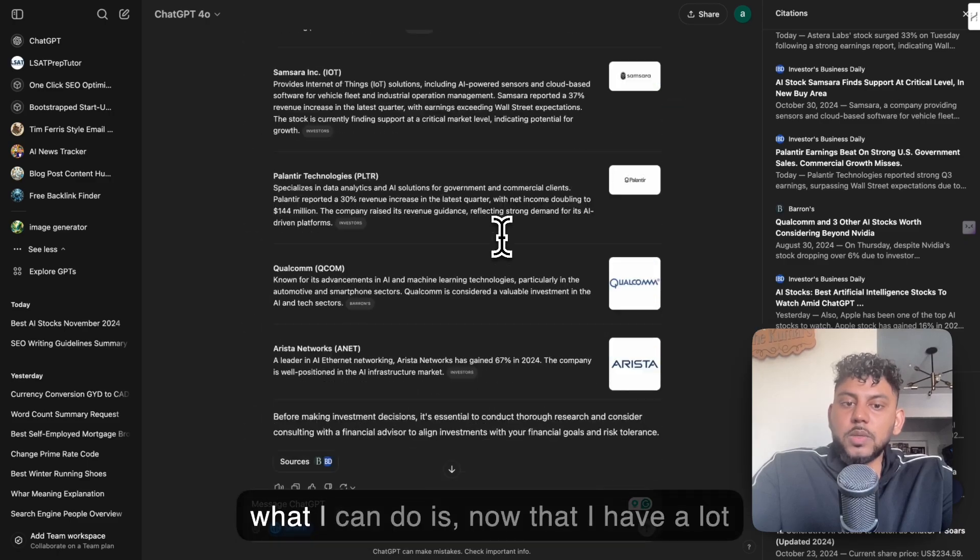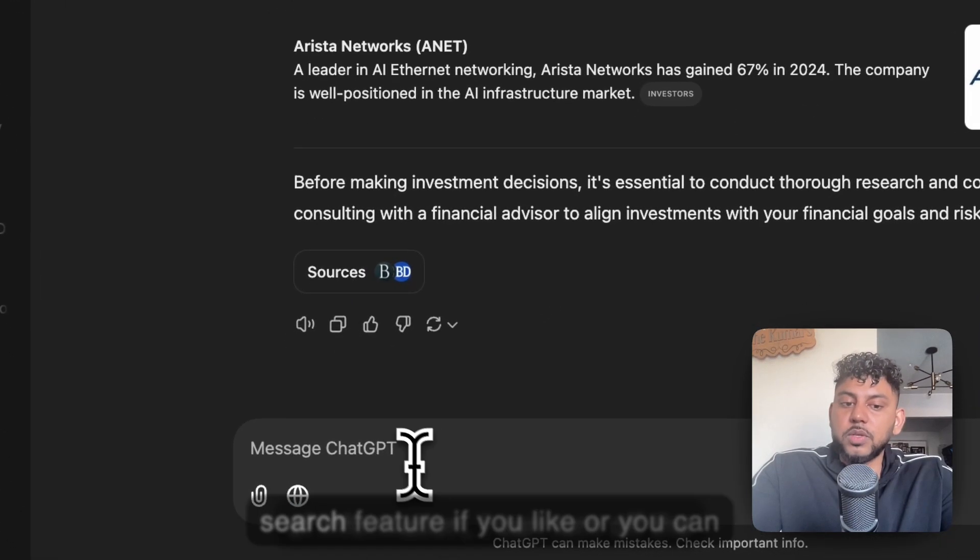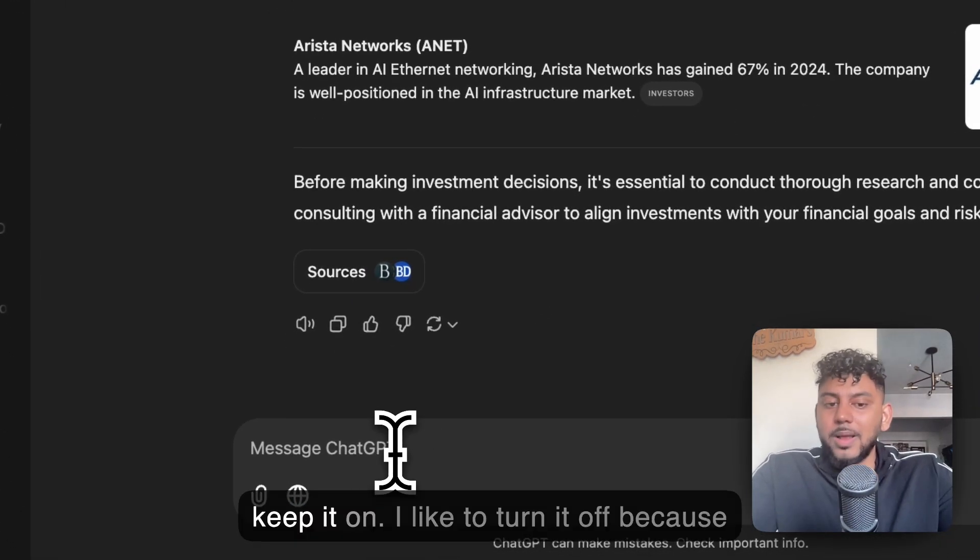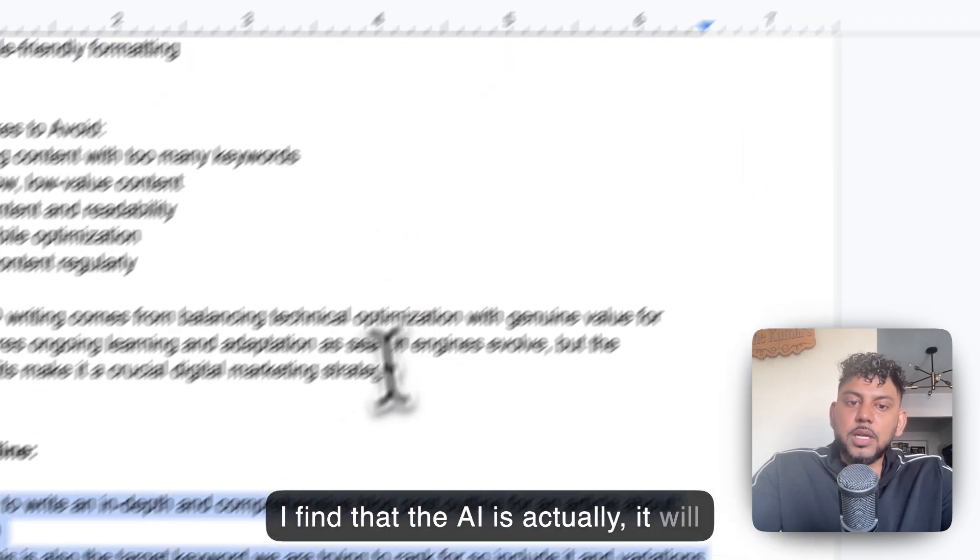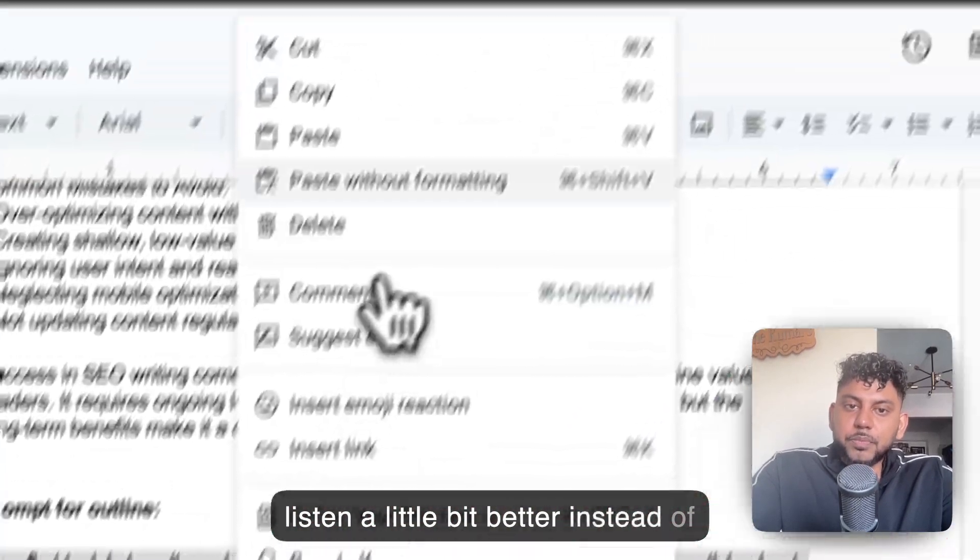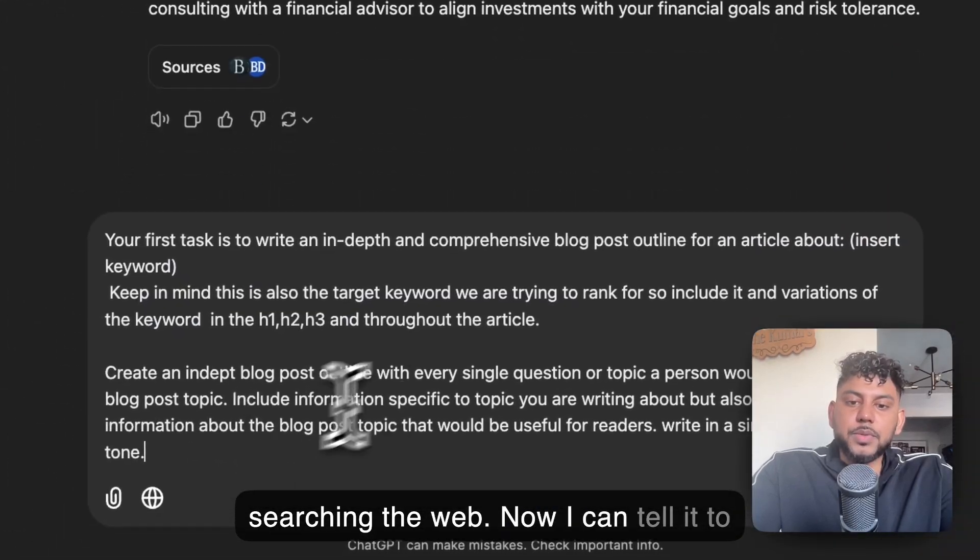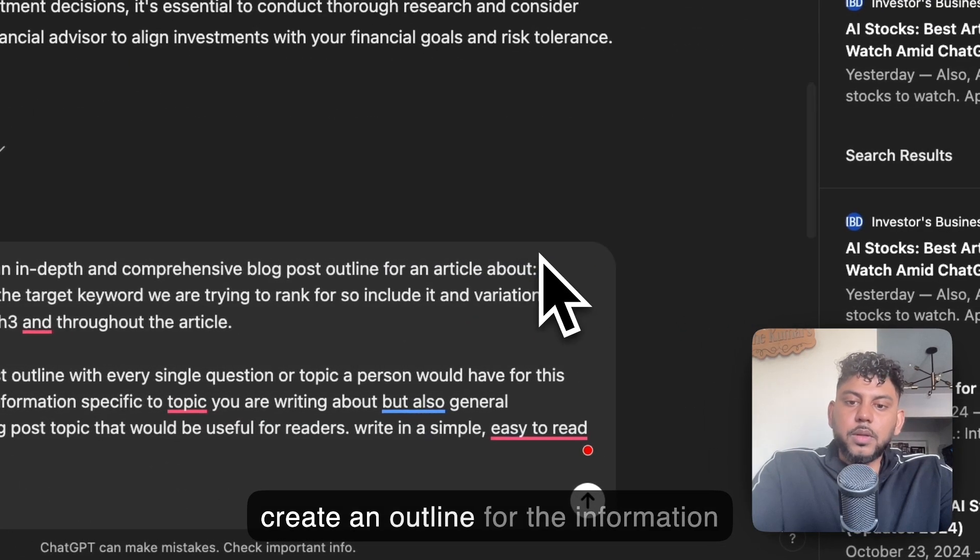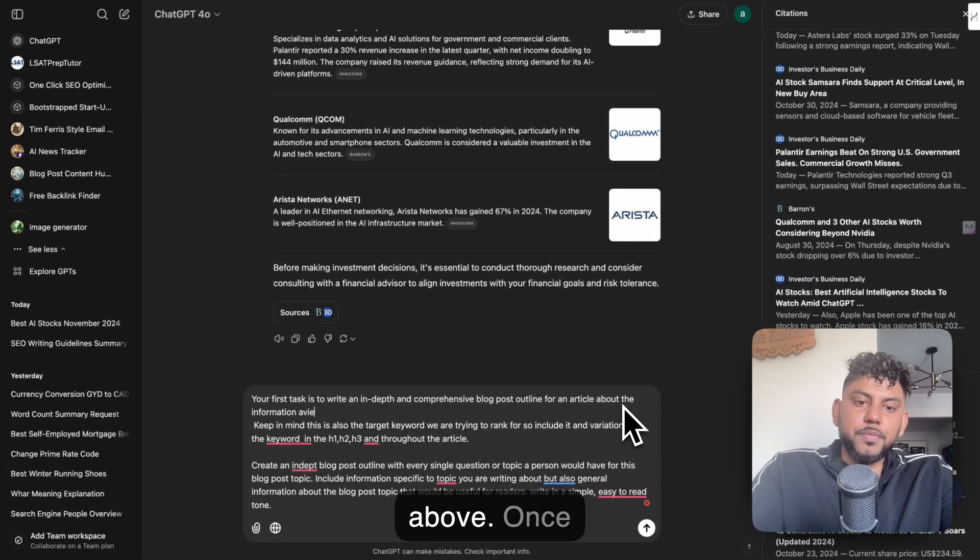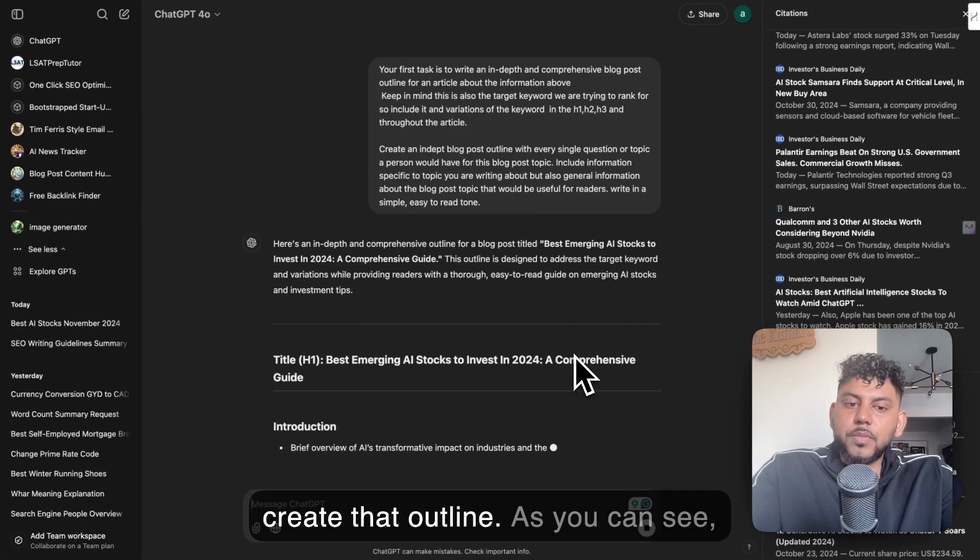So now what I can do is, now that I have a lot of information, I can turn off the search feature if you like, or you can keep it on. I like to turn it off because I find that the AI will listen a little bit better instead of searching the web. And now I can tell it to create an outline for the information above.